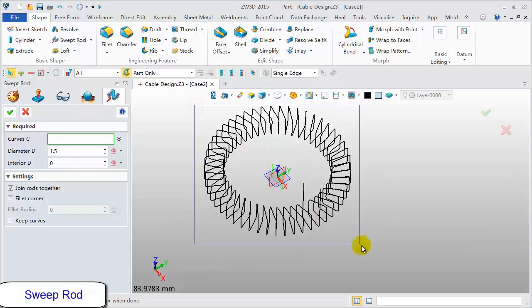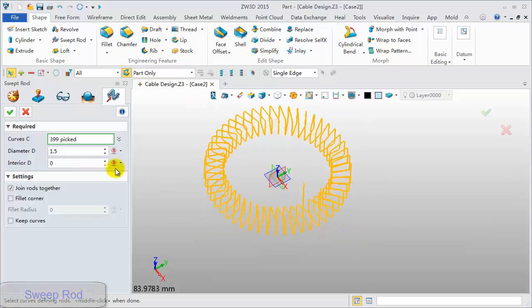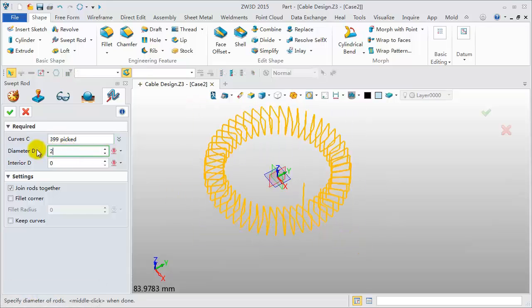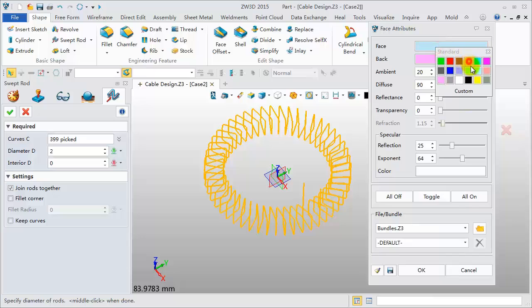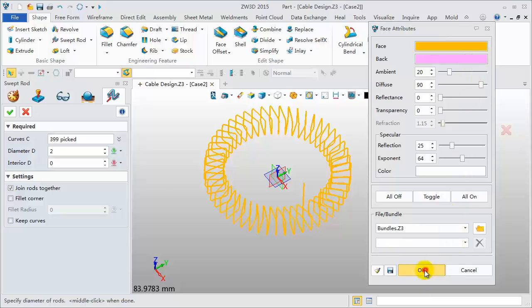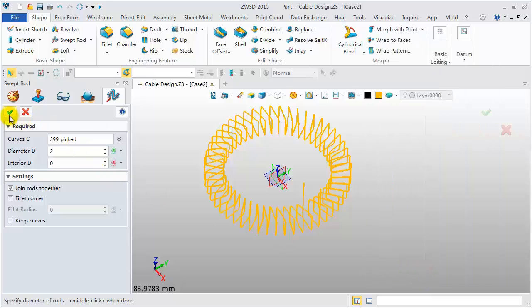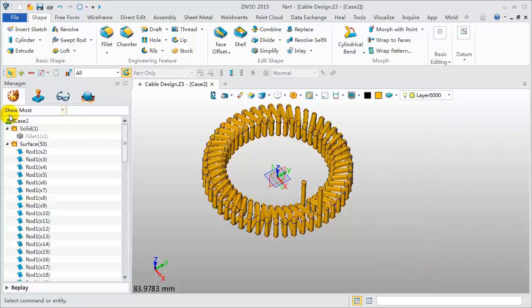Pick all curves. Diameter 2mm. Assign a different face color. Click OK to be done.